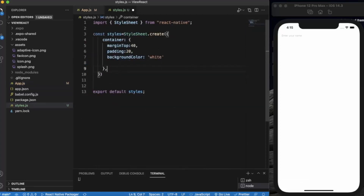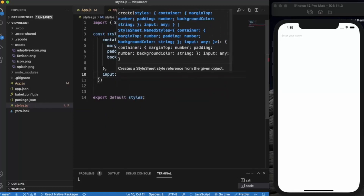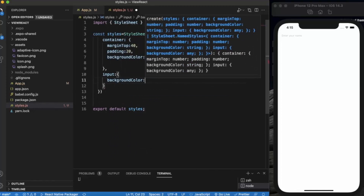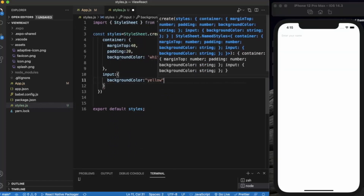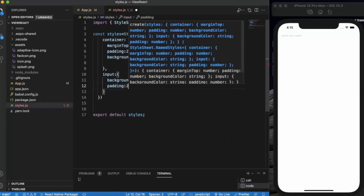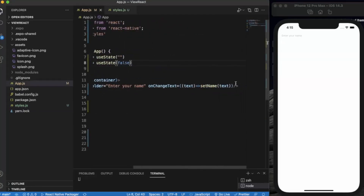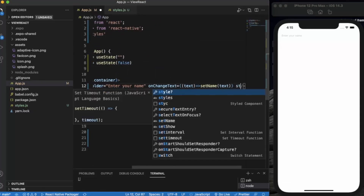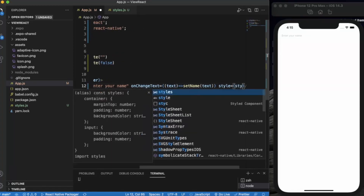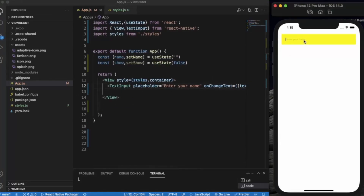Let me give some styling to the TextInput — border color yellow, padding 20. So here is our TextInput.